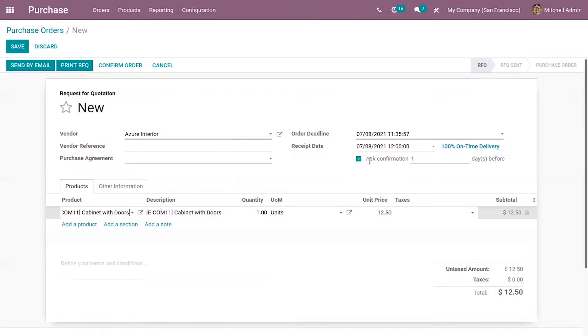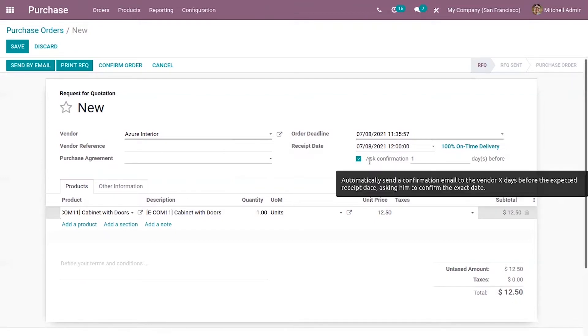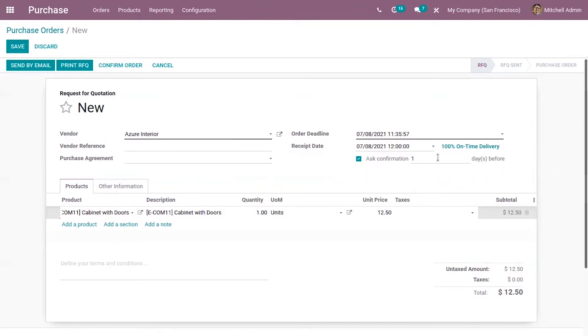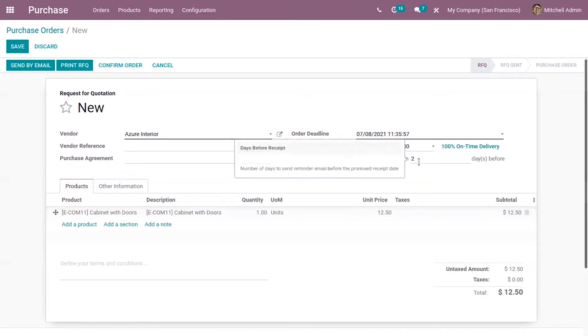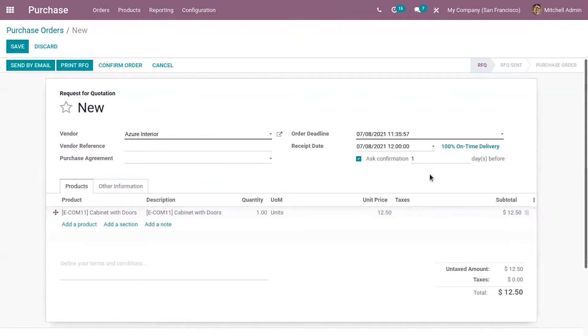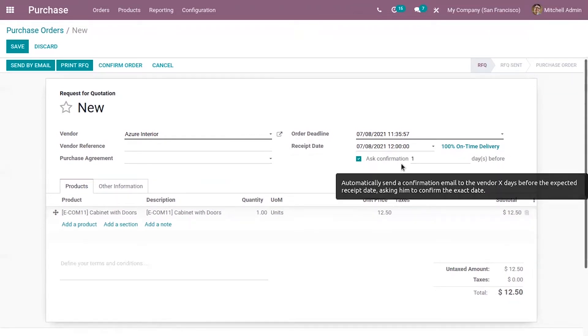Enable this option ask confirmation to send a confirmation email to the vendor some days before the expected received date that is used to ask him to confirm the exact date. Okay suppose if I set two days, one day. On purchase order confirmation a confirmation email will be sent to the vendor one day before receipt date for confirming the delivery date so vendor need to confirm a receipt date.